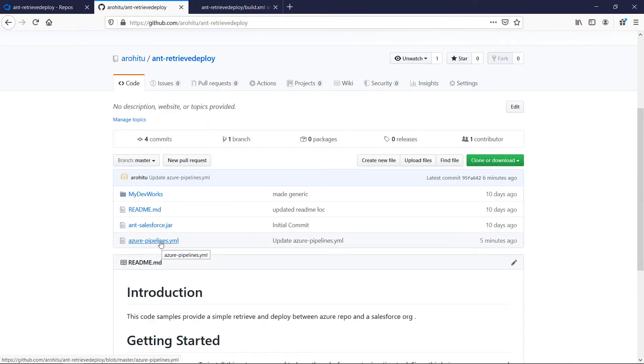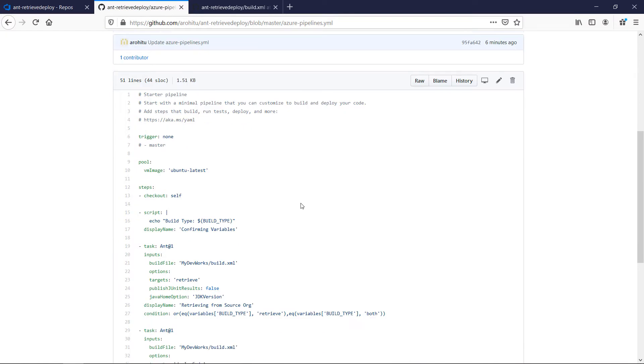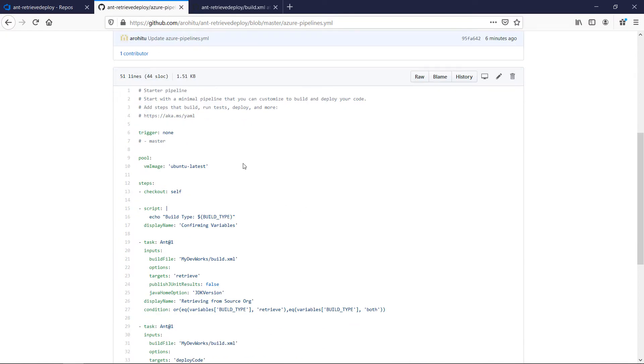Now let's take a look at the pipeline or the YAML file in detail. In here we have the command trigger which is used to control when the pipeline should get fired. In our example it's a manual run so we have set it as none.